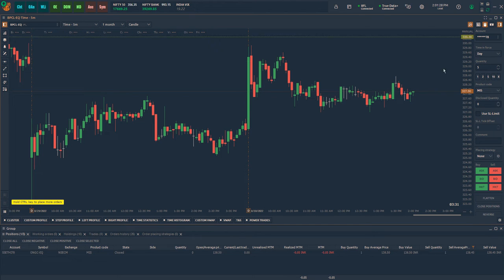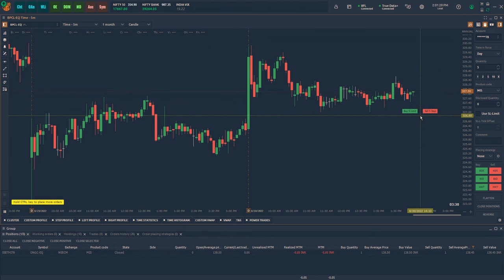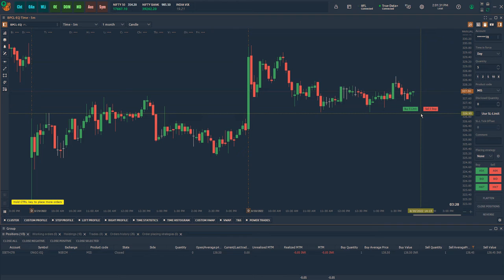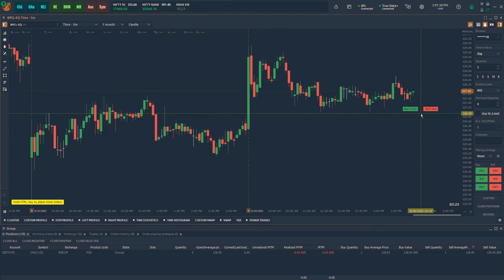Now move the cursor on the chart and as you move the cursor below the current price, you will notice two options: buy limit and sell stop. Left click is to place buy limit order and right click is to place sell stop order.